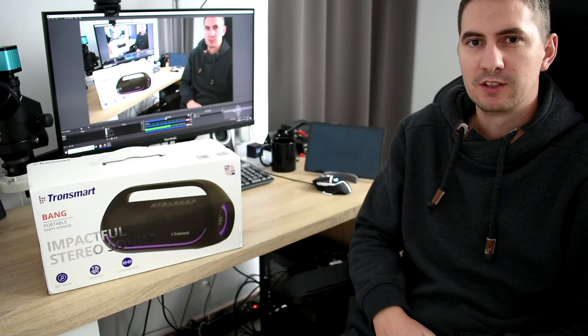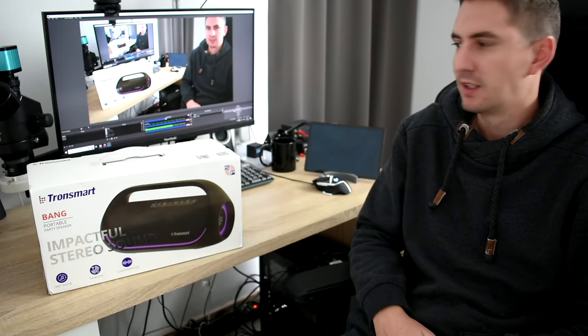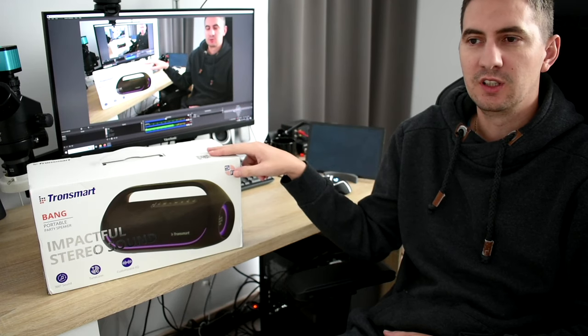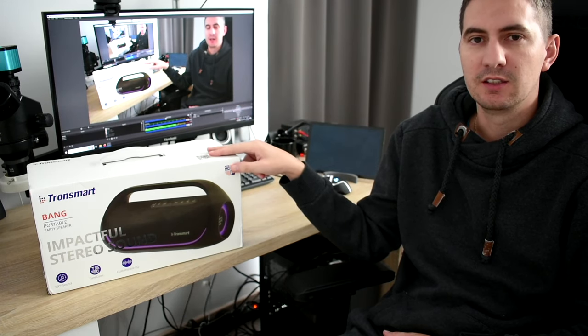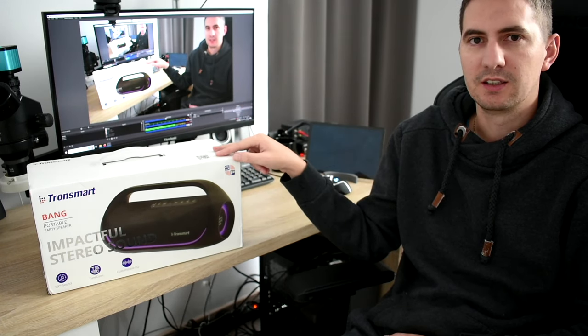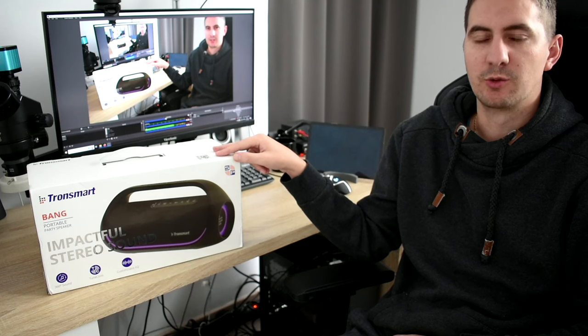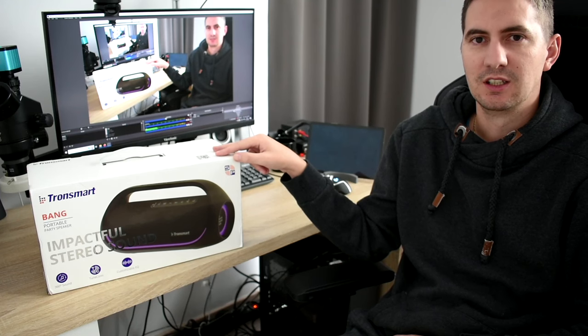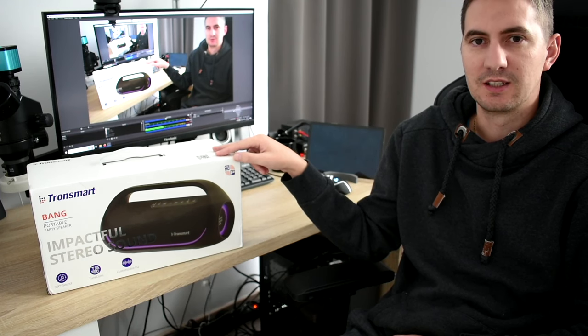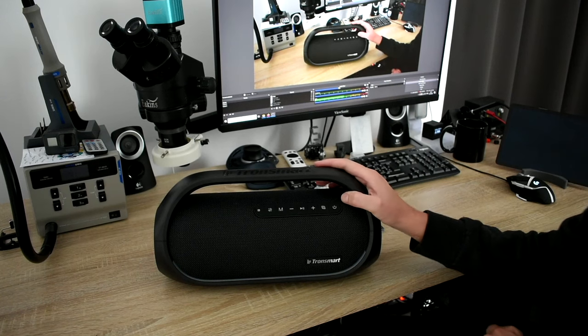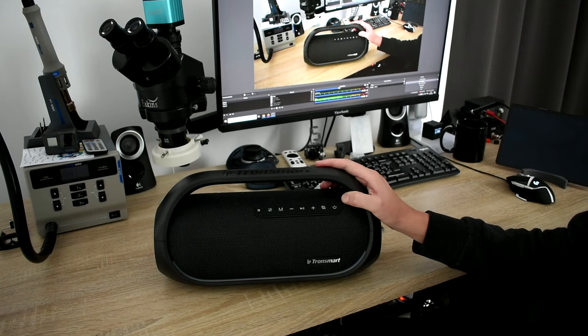Before I start the review, I just want to mention that this speaker was sent to me by geekbuying free of charge, but I can tell you my honest opinion about this device. So let's get started. My first impressions are pretty positive to be honest.